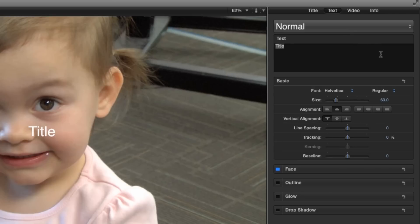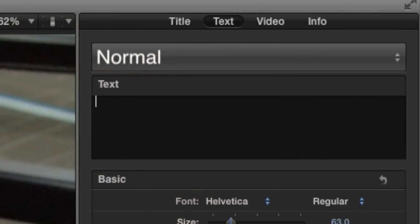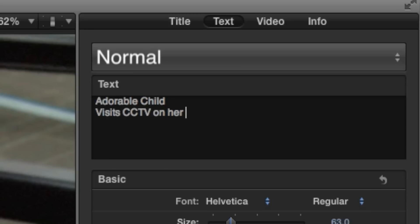Start by looking for the text entry box. This is where you'll enter text and make changes to it. Once you've typed something in, you can click and drag to select portions of the text or to select all of it.